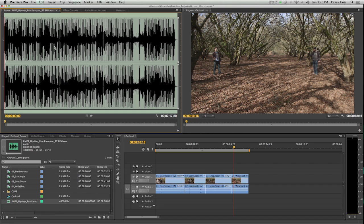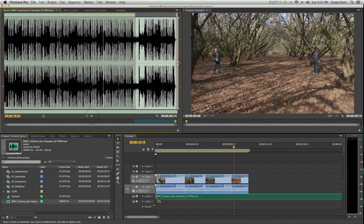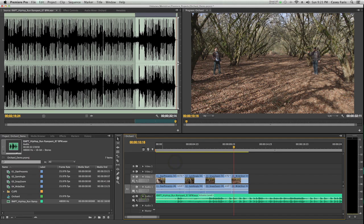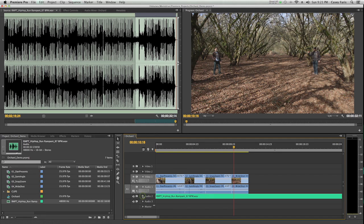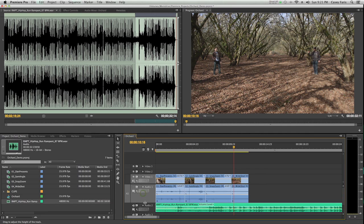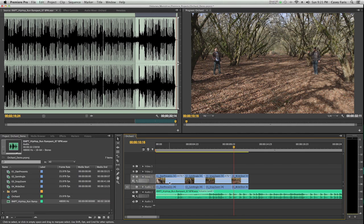I can just drag this either right from the project window, or I can double click it, open it in the source, and I can set my ins and outs just like I do with video. Then I can drag this audio right into my timeline. I can twirl down these tracks, and I can basically see more information.